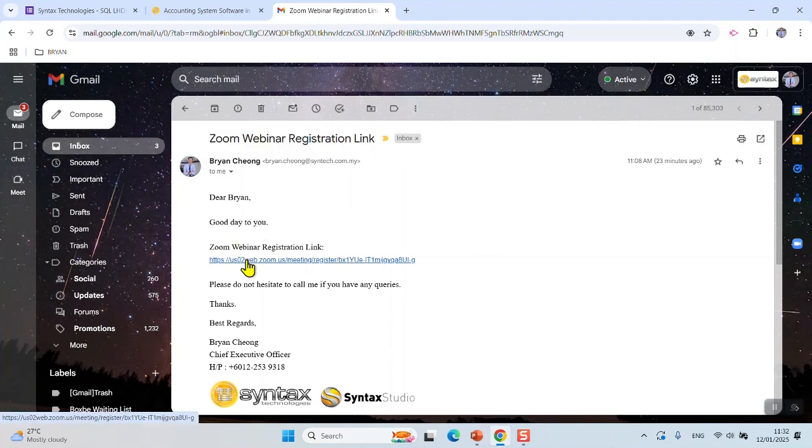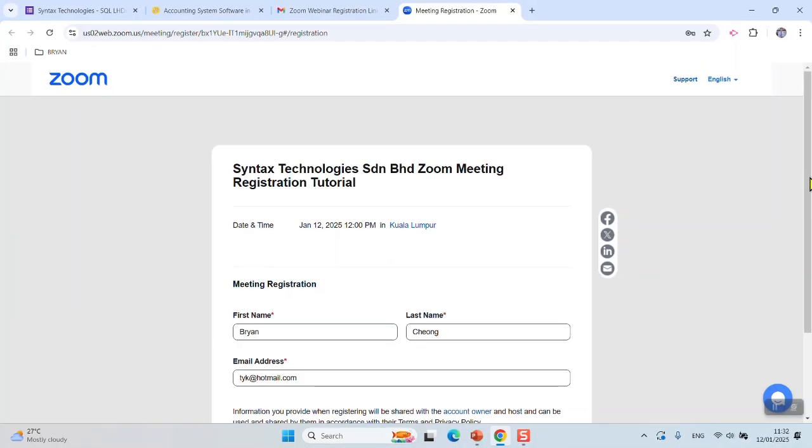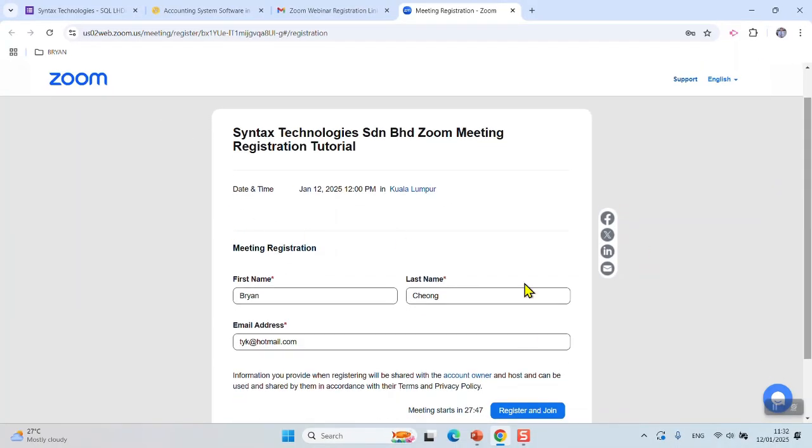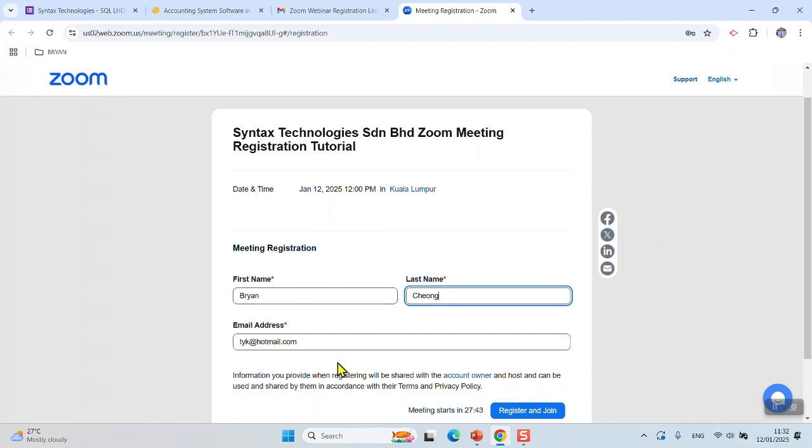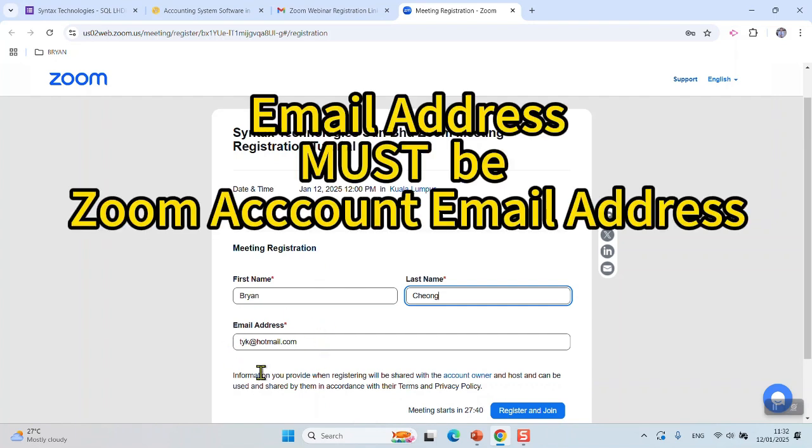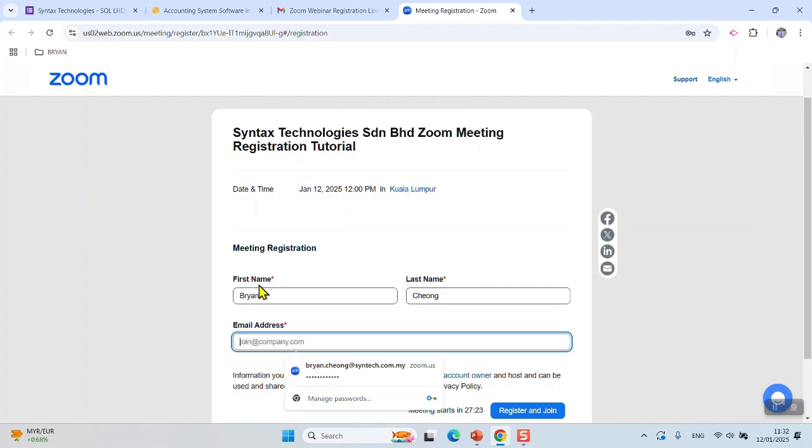You just need to fill up three simple pieces of information: your first name, last name, and also email address. Please take note, this email address is your Zoom account email address. For example, you fill up your Zoom account email address...